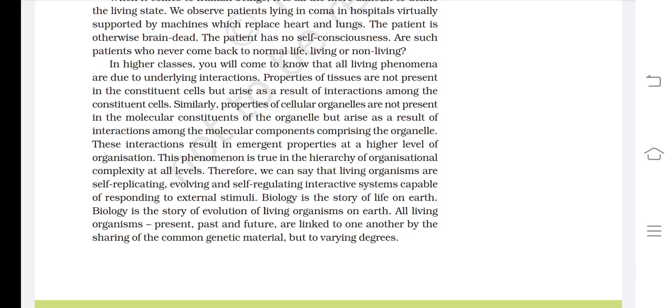All living organisms — present, past, and future — are linked to one another by sharing of common genetic material, but to varying degrees.